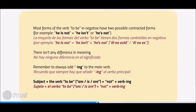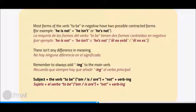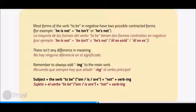Most forms of the verb to be in the negative have two possible contracted forms. For example: he is not, he isn't, or he's not. There isn't any difference in meaning. Remember to always add -ing to the main verb. The structure is: subject plus the verb to be — am, is, or are — plus not, plus verb with -ing.